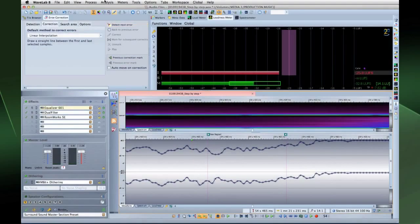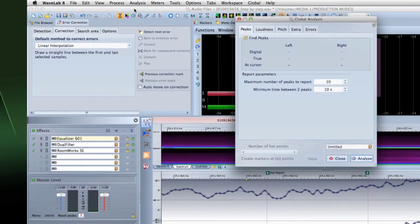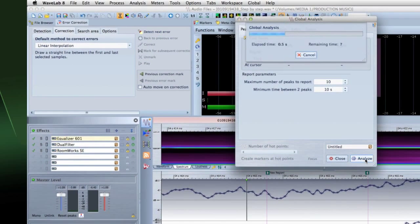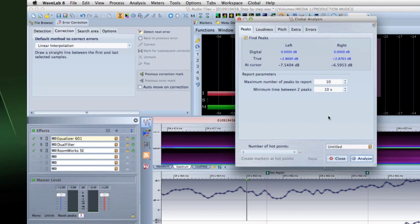WaveLab 8 also supports some remarkable global analysis tools. These help you identify areas with specific properties and find problem areas such as glitches or clipped samples. When you analyze a section of audio, WaveLab scans the section or the audio file and extracts information which it displays in this dialog.